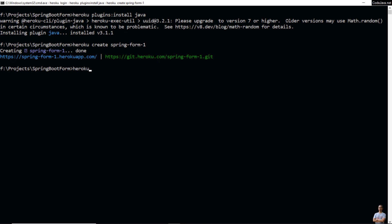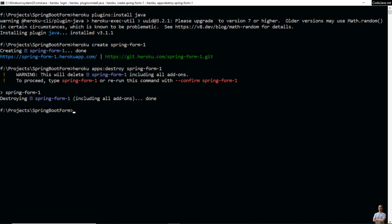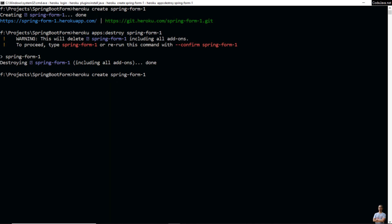So I type this command to destroy the app: 'heroku apps:destroy spring-form-one', and type the app name to confirm. Now I type the 'heroku create' command again to create a new app without a git remote, using the flag '--no-remote'.